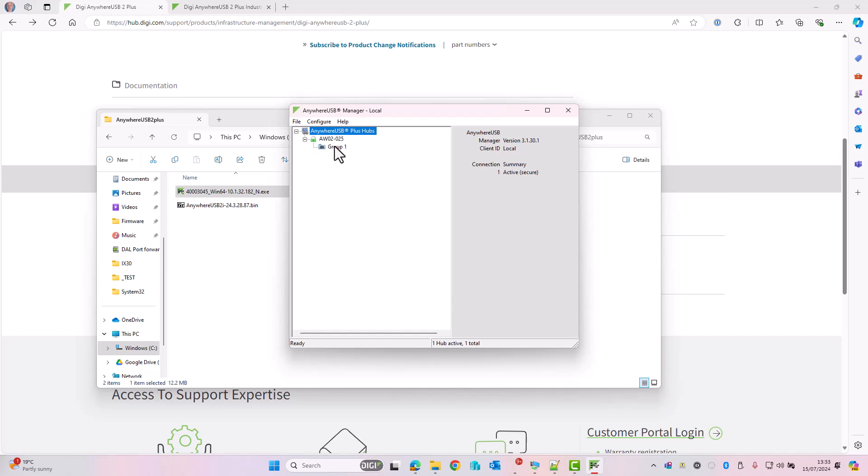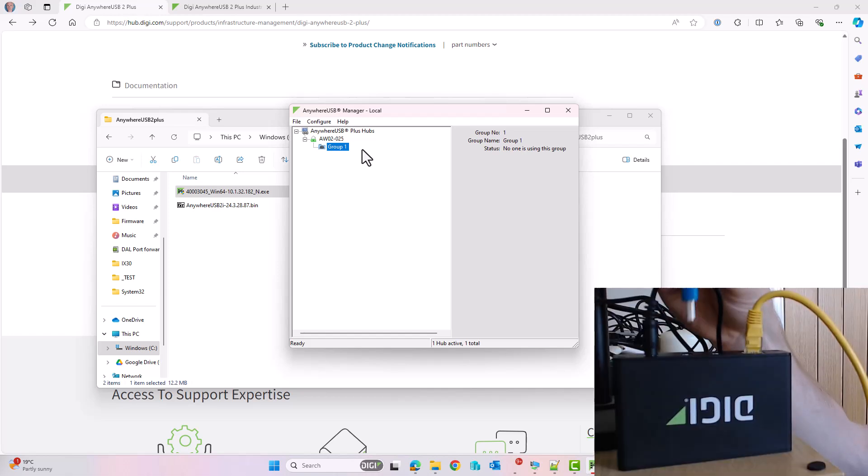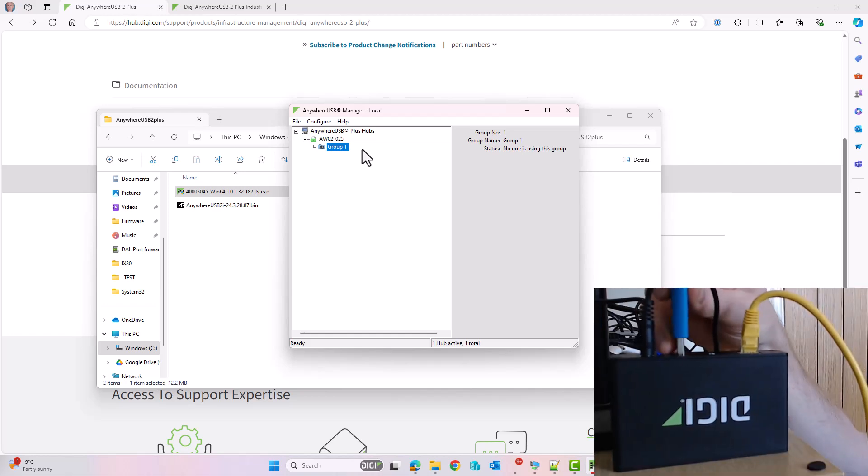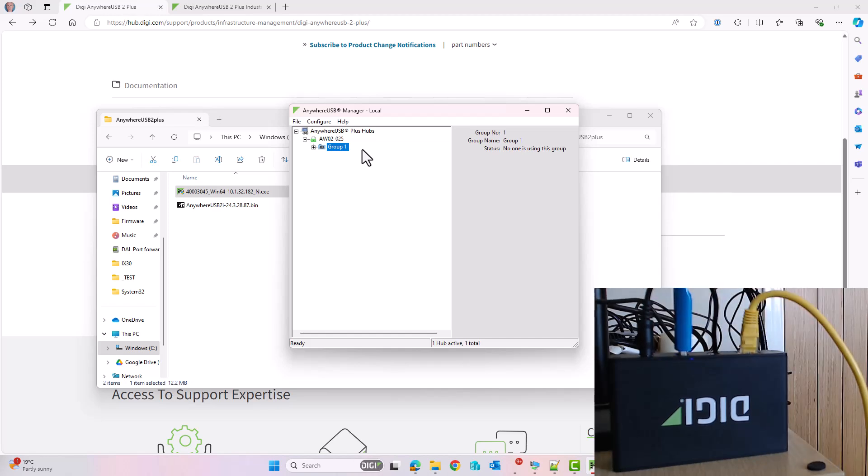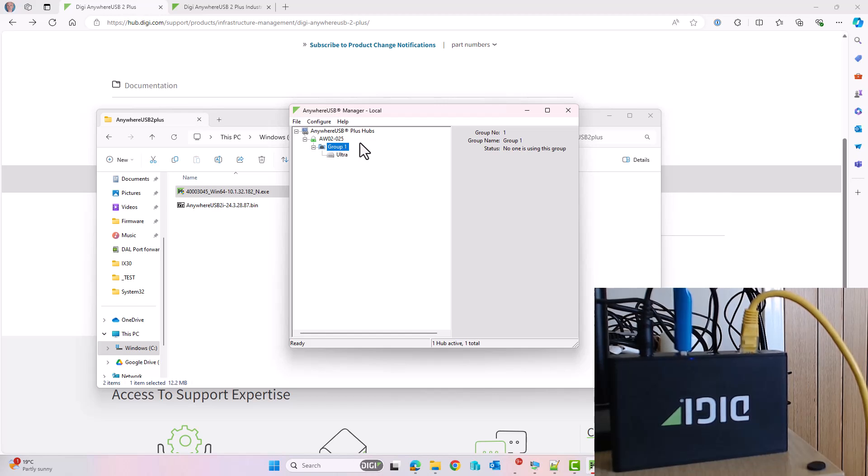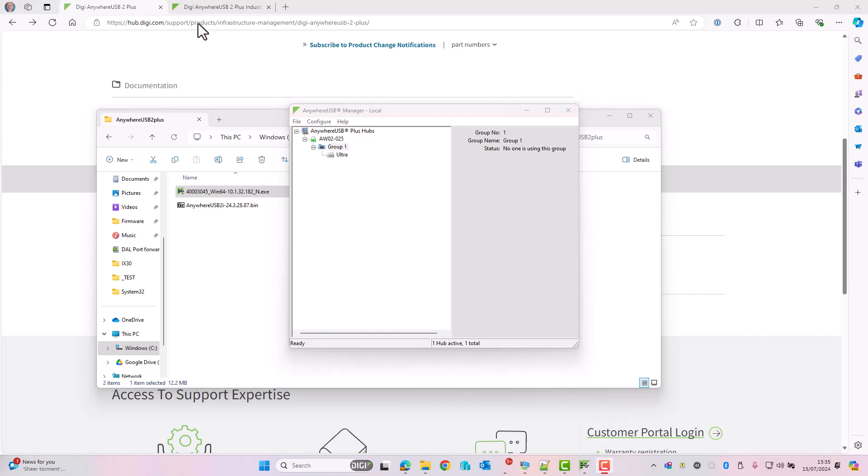If we expand this, we can see group one, but at the moment there are no USB devices attached. If I connect a USB device such as a USB flash drive, you can see now there is a plus to expand the group. And we can see a USB flash drive is now connected. I'm also going to connect another device, a webcam. In a moment we should see that populate into the group. And we can see here now we've got a webcam and the USB flash drive.